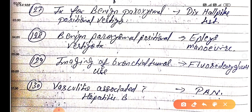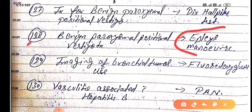BPPV is mainly due to dislocation of otoliths in the semicircular canals of the labyrinth. The Dix-Hallpike test is used to identify this, and the Epley manoeuvre is used to replace or correct the dislocation. When you repair the dislocation using the Epley manoeuvre, the vertigo resolves.